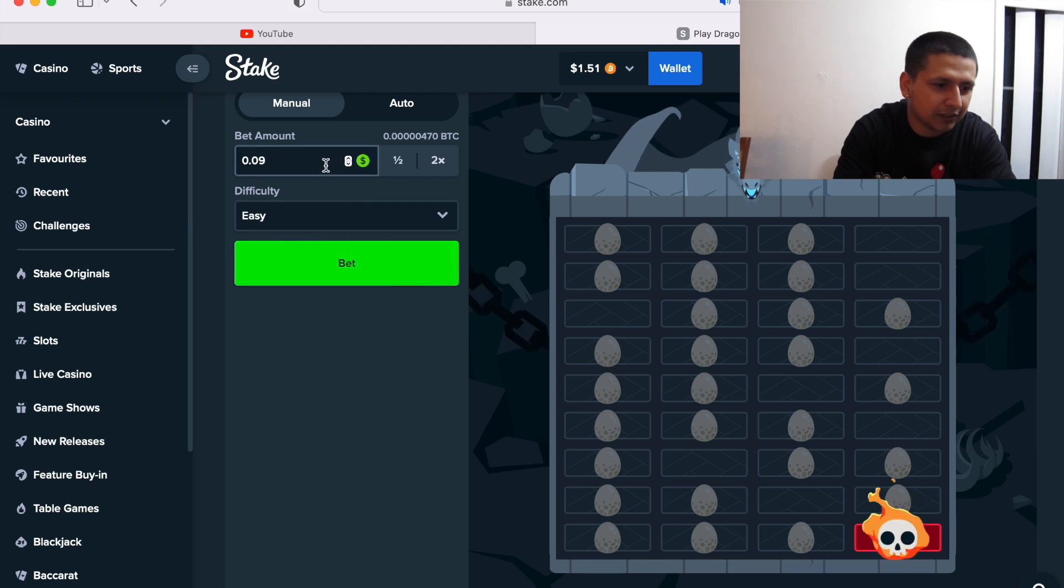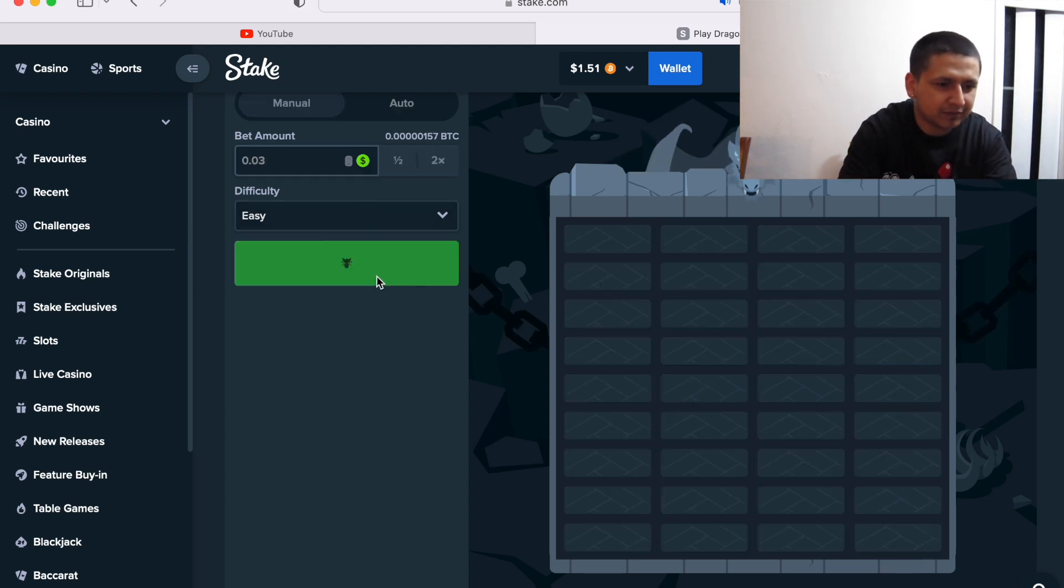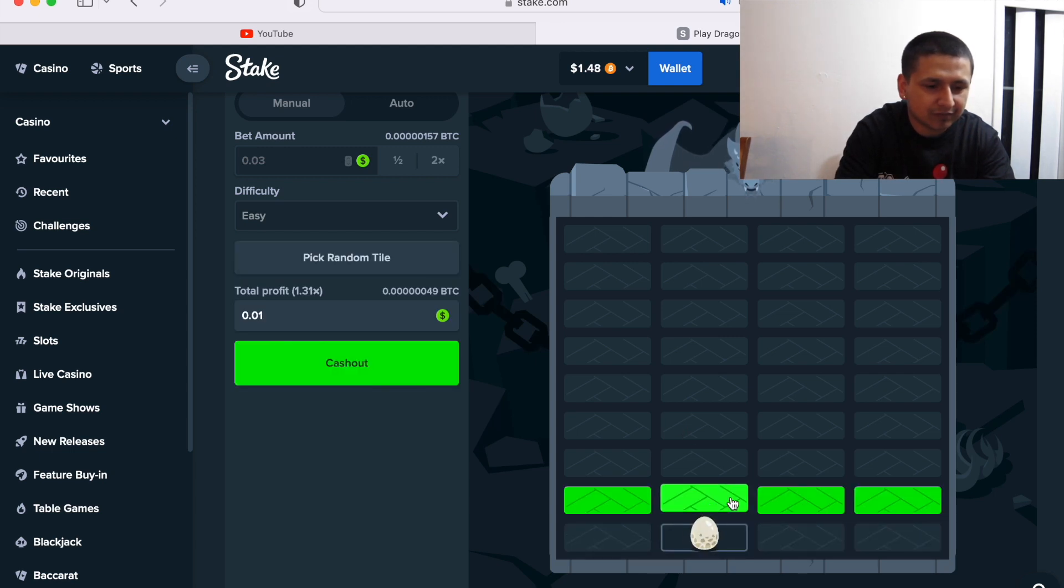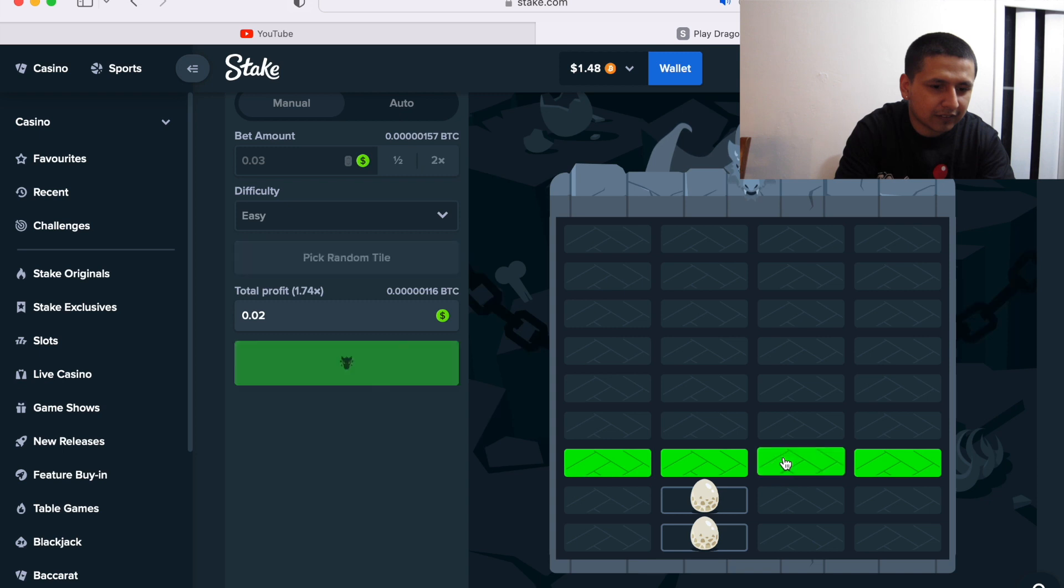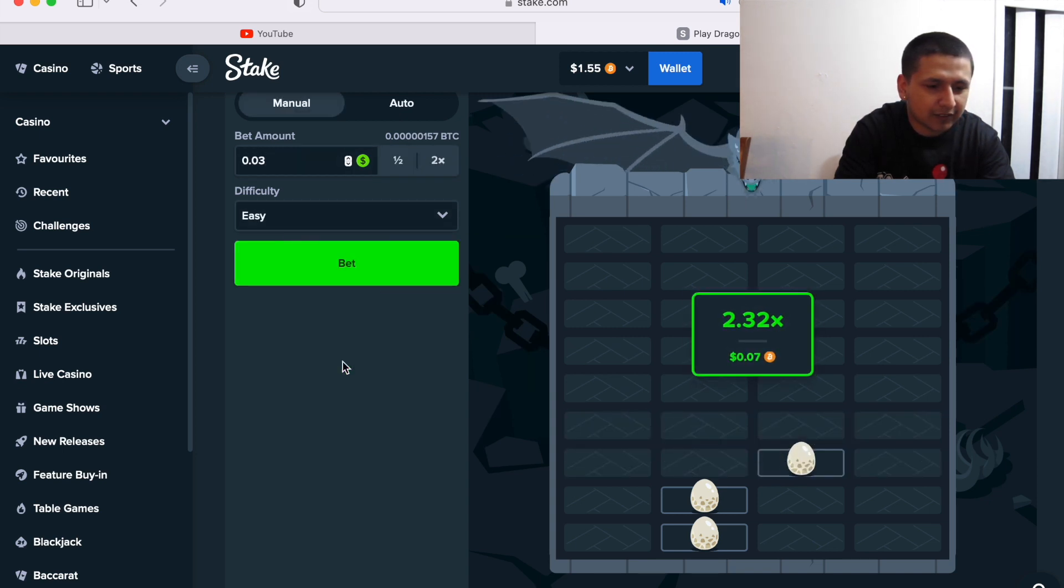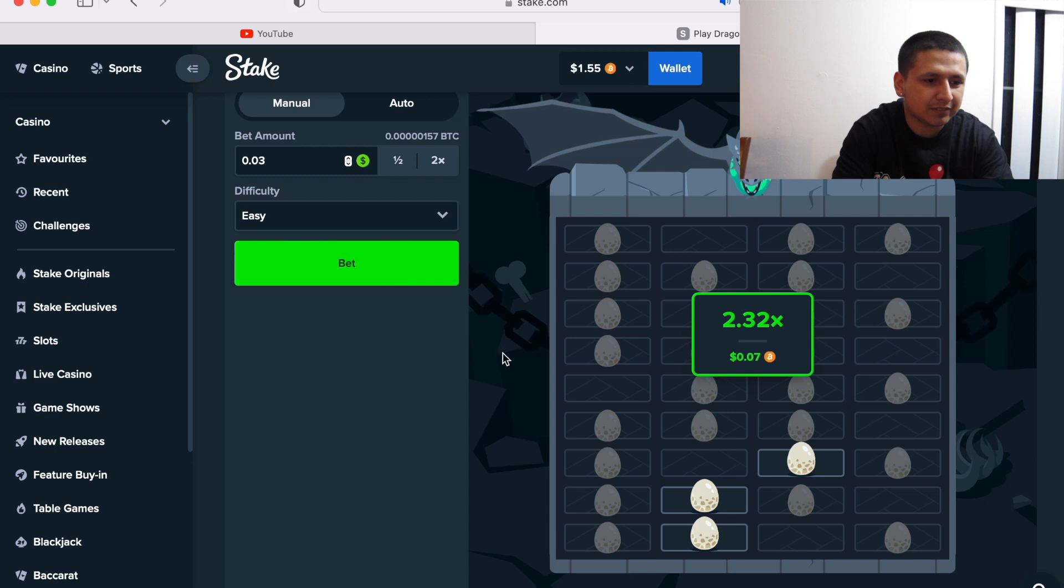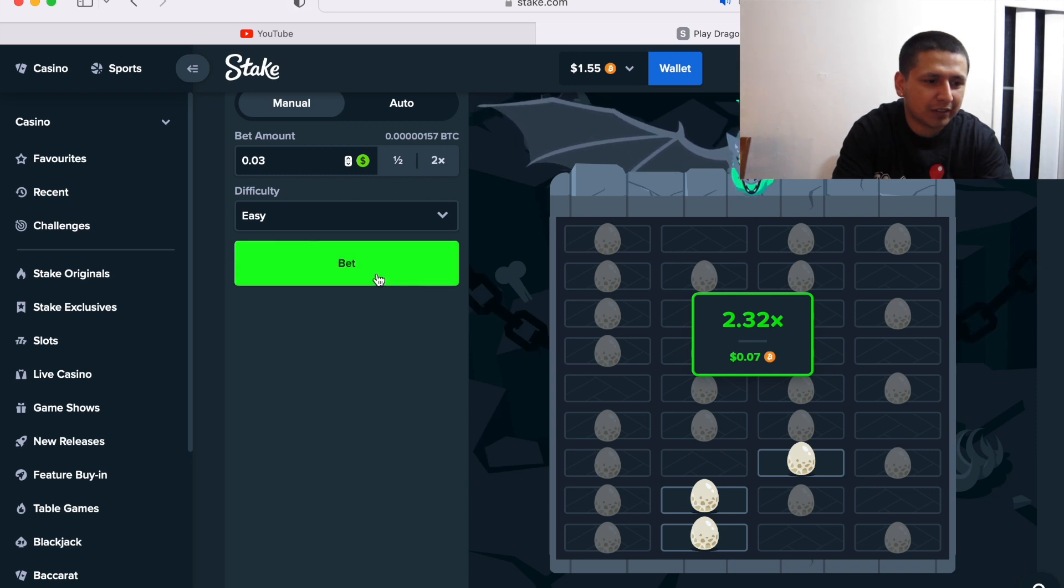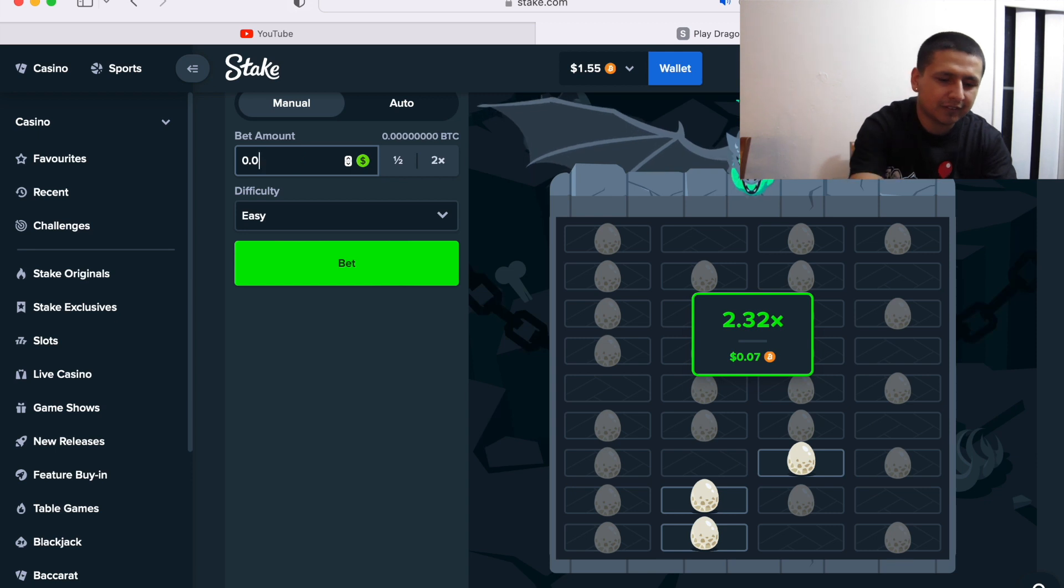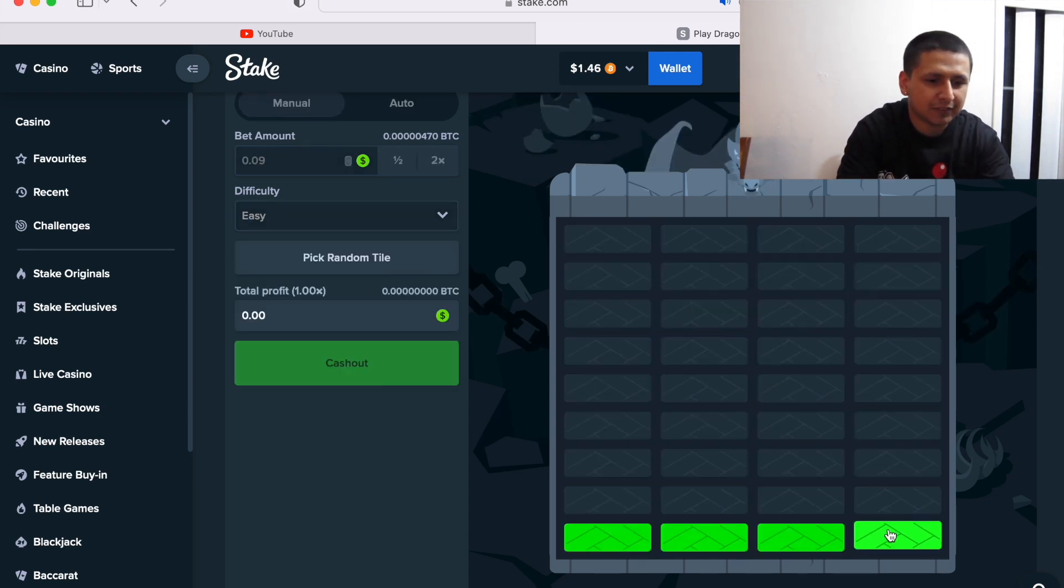I just need to get over two times and I'm out, so I won back all my change. Oh wait, what? I don't know what happened right there.